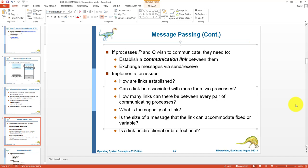Between P and Q, how many communication links can exist? Can they read and write from one memory buffer or multiple buffers? What is the capacity of the link — how many messages can be stored? And is the system using fixed-length or variable-length messages, and can the link accommodate both types?